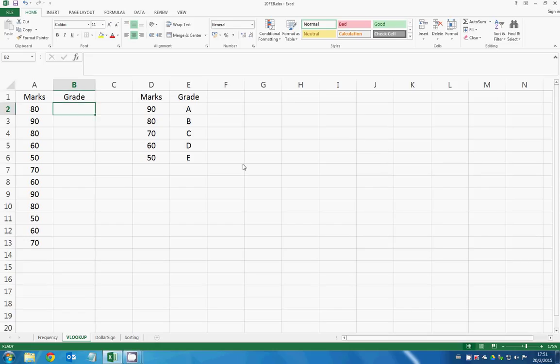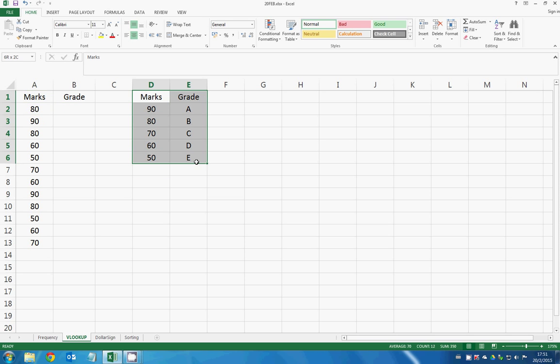Today I want to teach you how to use a VLOOKUP function. Say I want to know the marks or the grade of the marks right here, and we have a marks and grade chart right here.